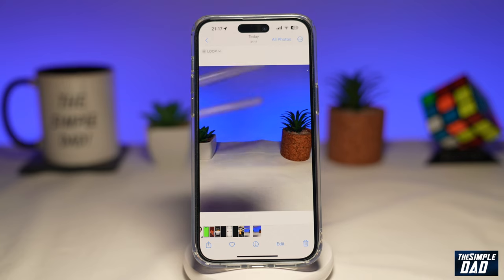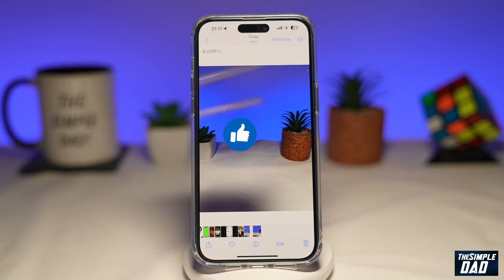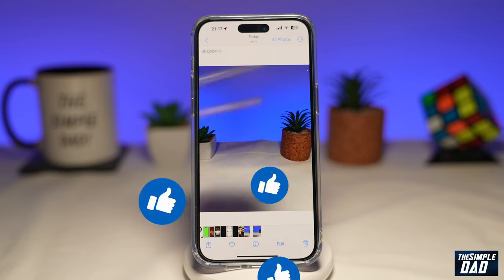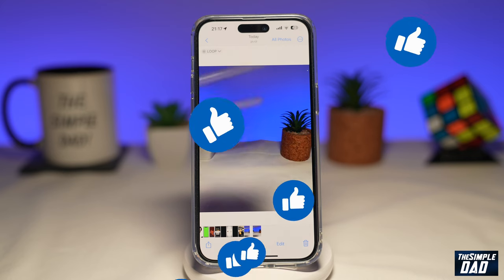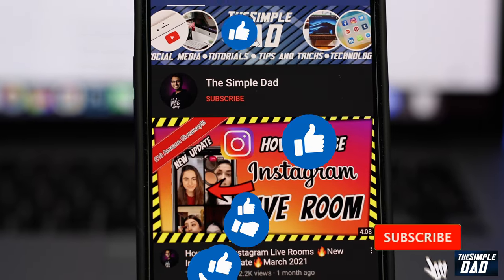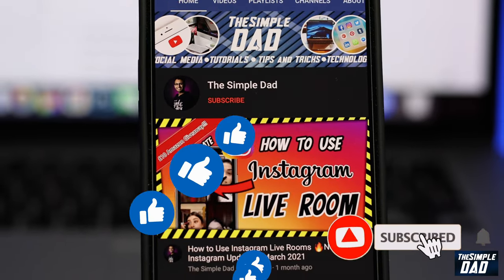So that is how to loop your live photos on your iPhone running iOS 16. If this video is helpful, please subscribe to see more videos like this. If you have any other questions, please let me know in the comment section down below. Thanks for watching and see you in the next one.